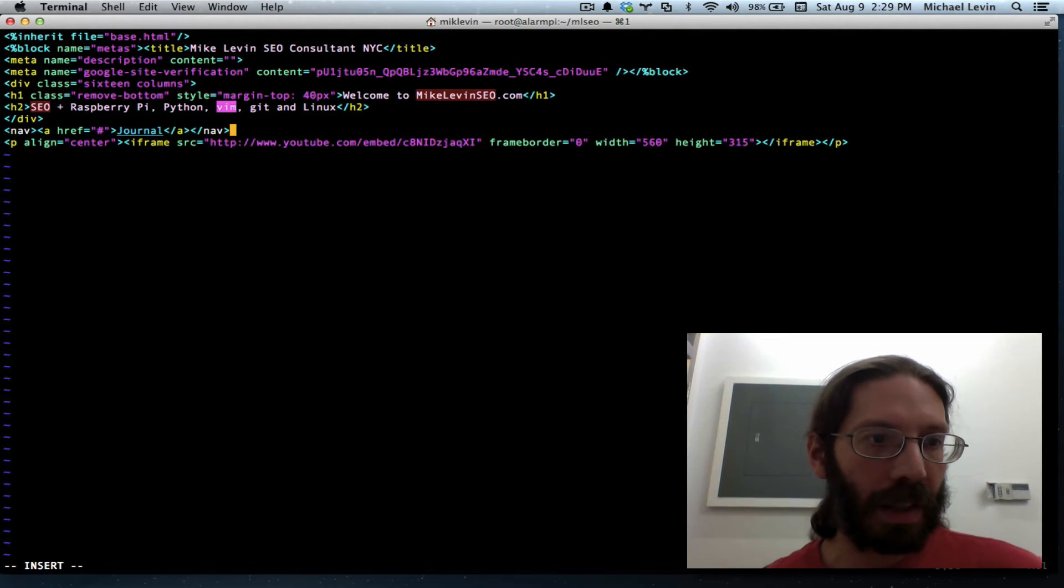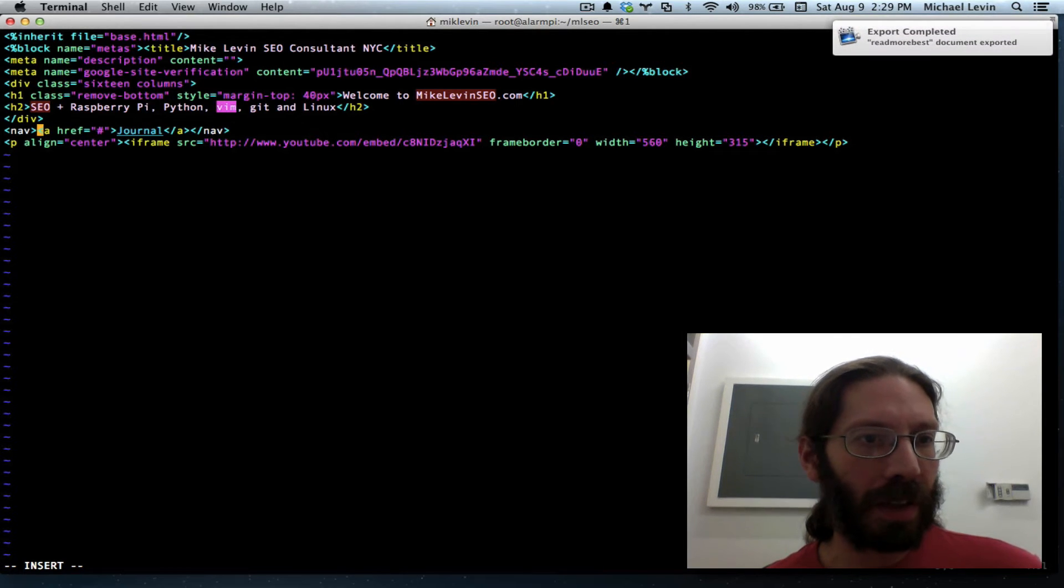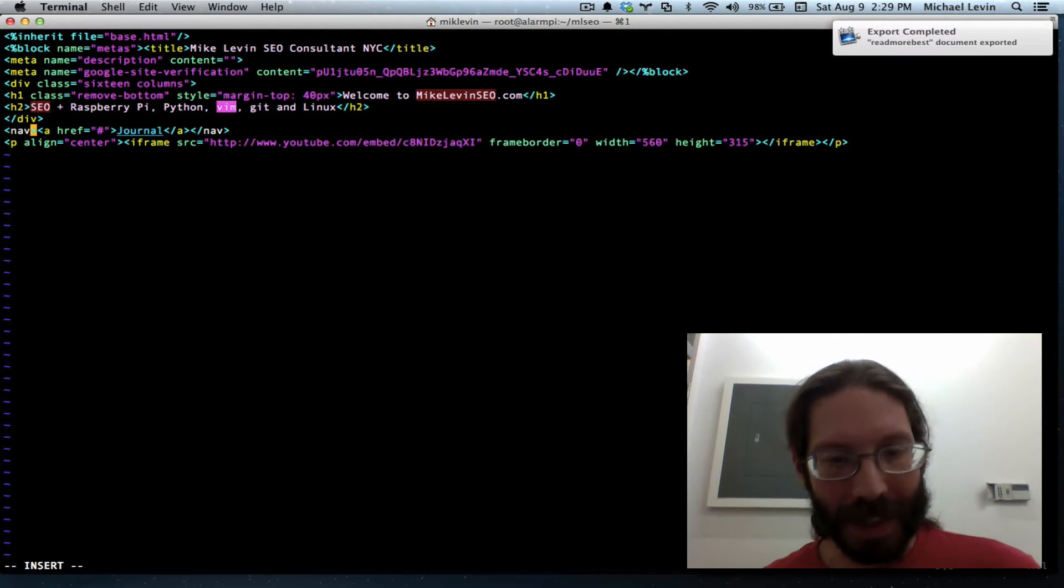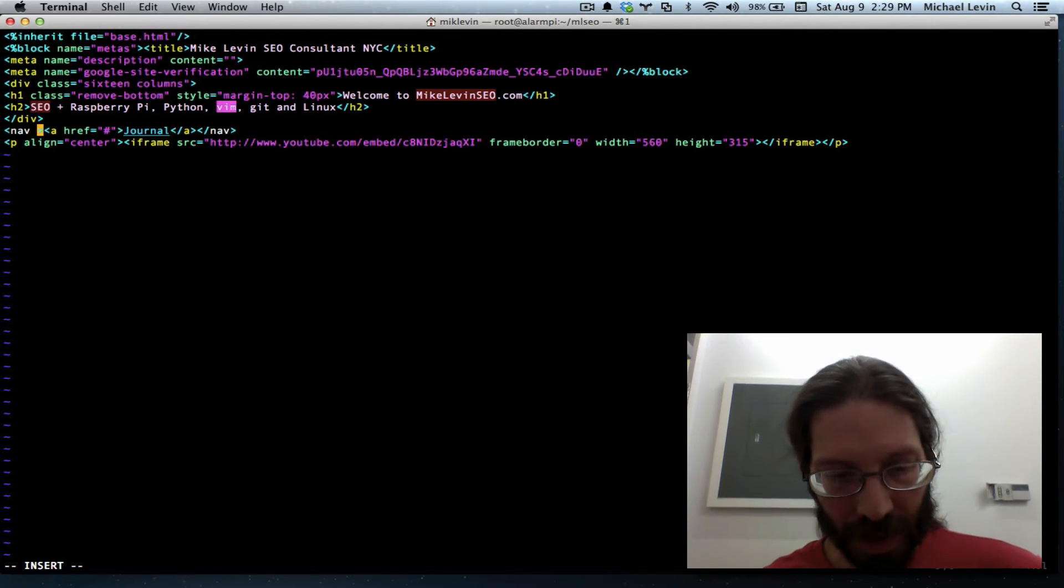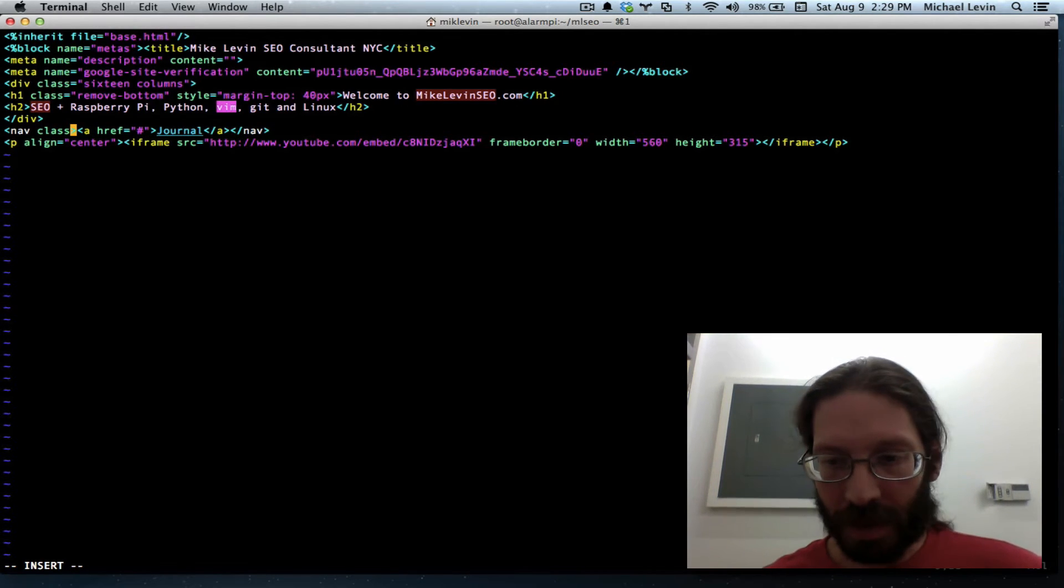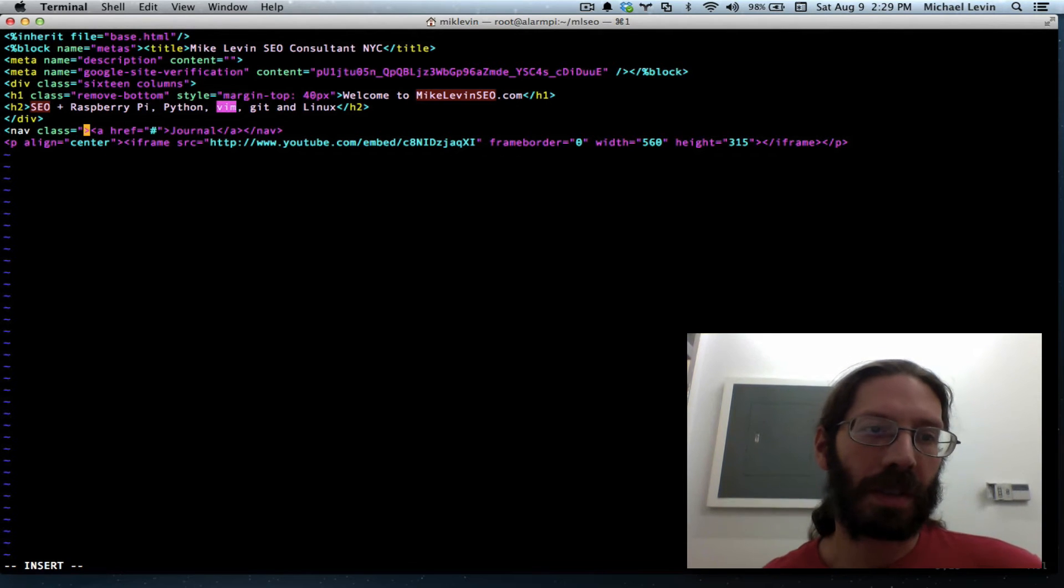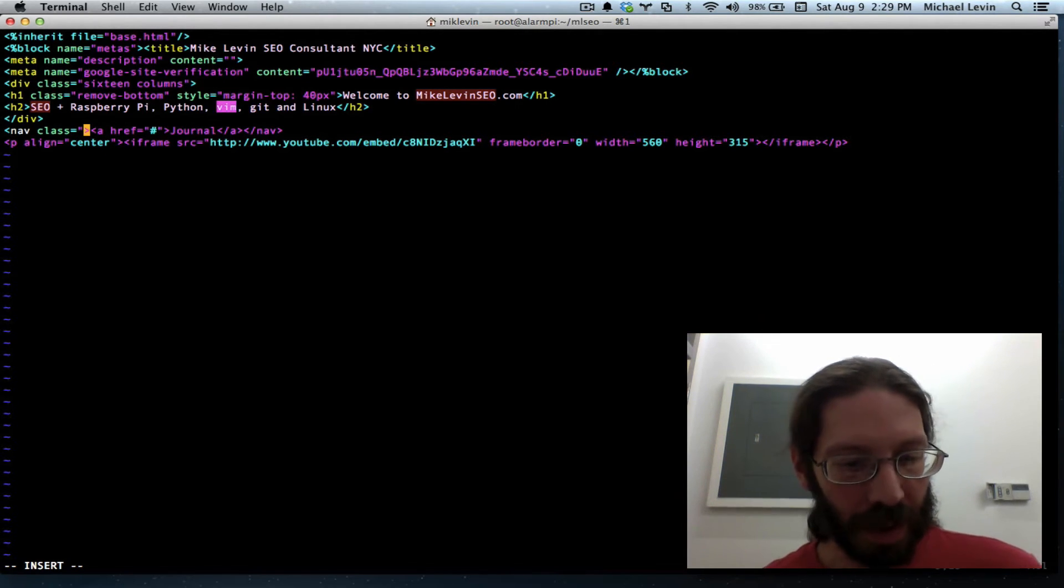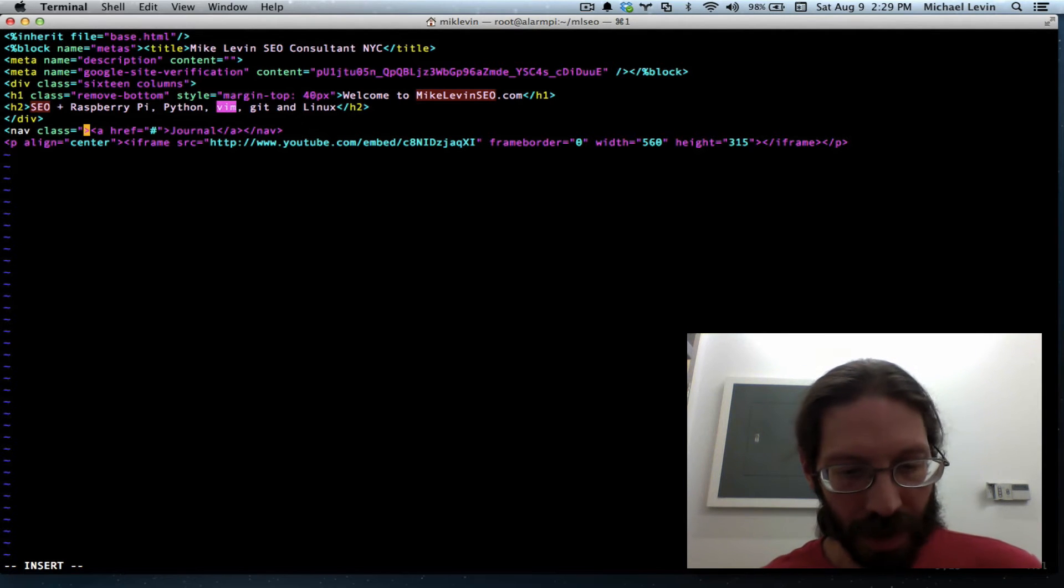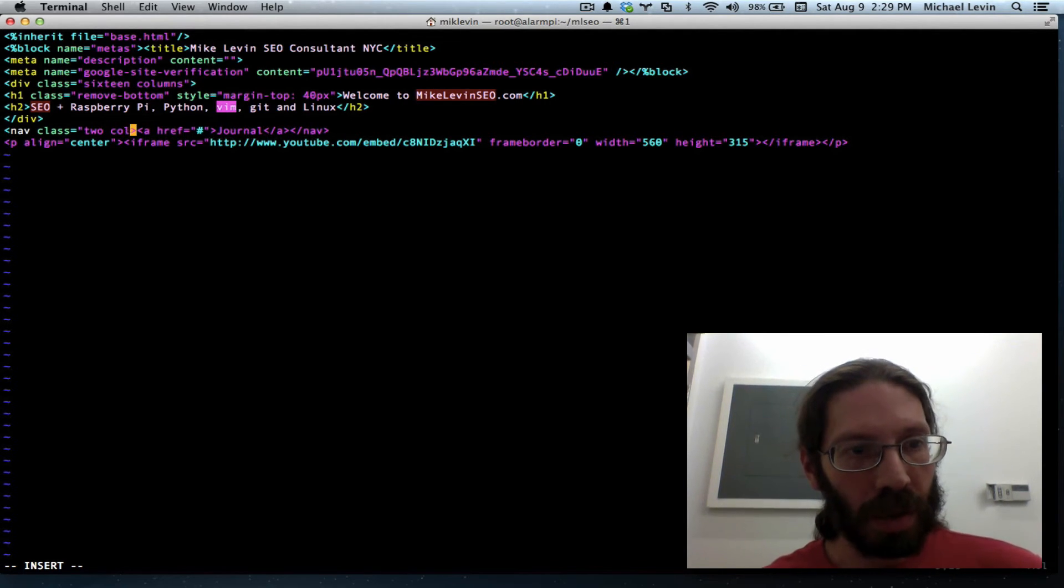Now that nav should be able to be styled with a class, just like any other element. So we'll say class equals, it's a 16 column system. I'm gonna make a left rail navigation. I'll say two columns.